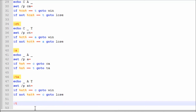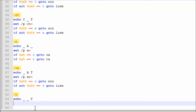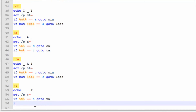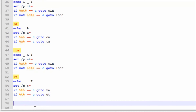Now we're going to make label :t. Echo '_ _T'. Set /p t=. If t==a, goto ta — since we already have :ta. If t==c, goto ct. Oh wait, we already have :ct, so that's fine.